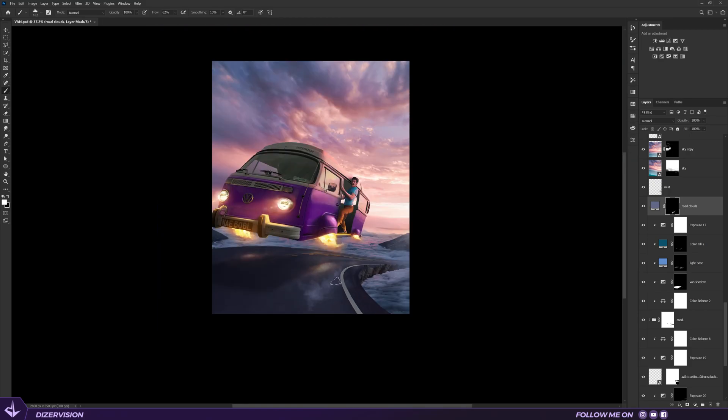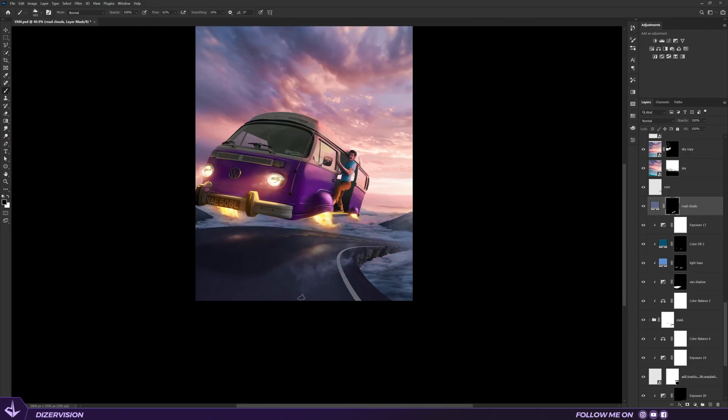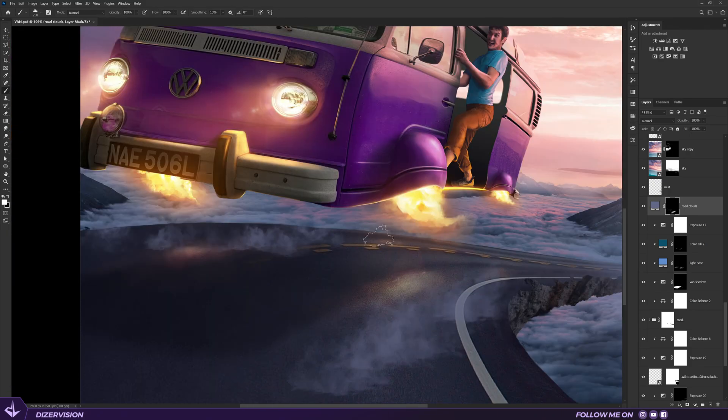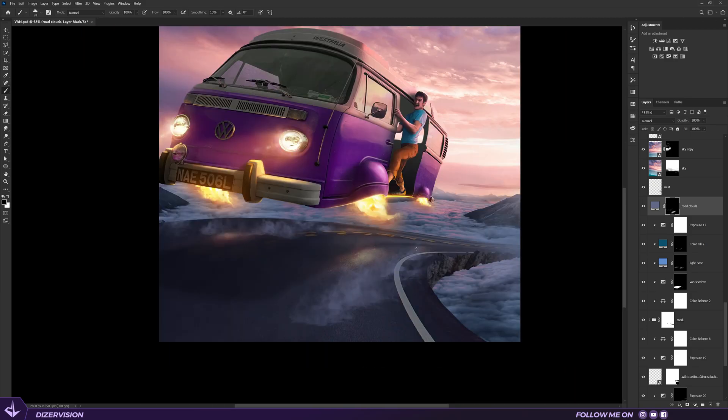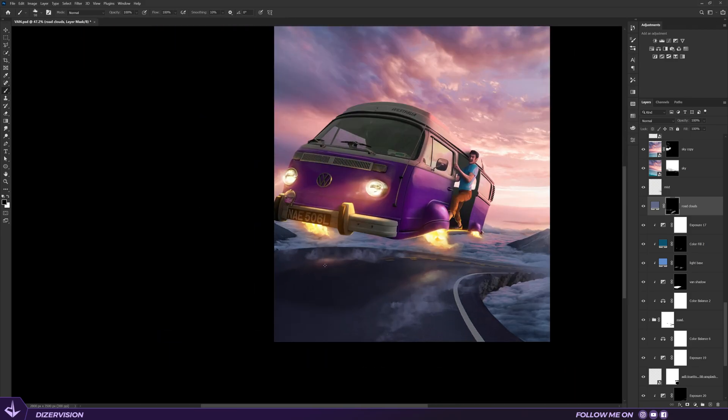Now I try to paint some clouds on the road, and of course after this we should paint the reflection of the fire on it.